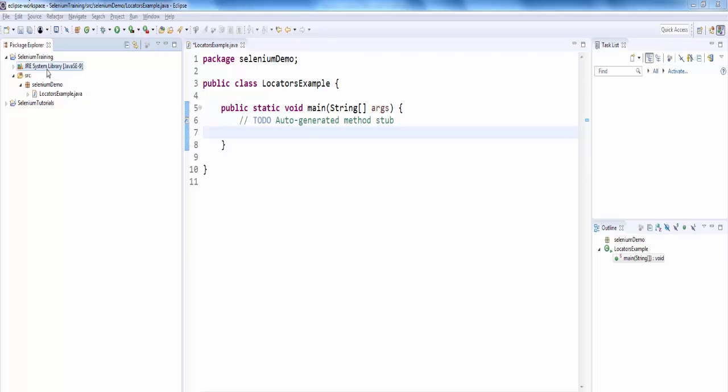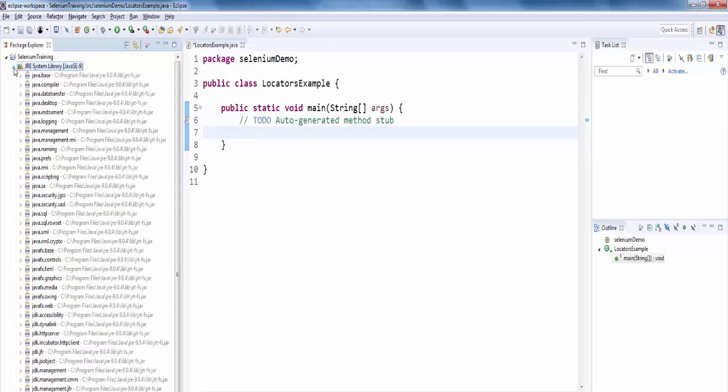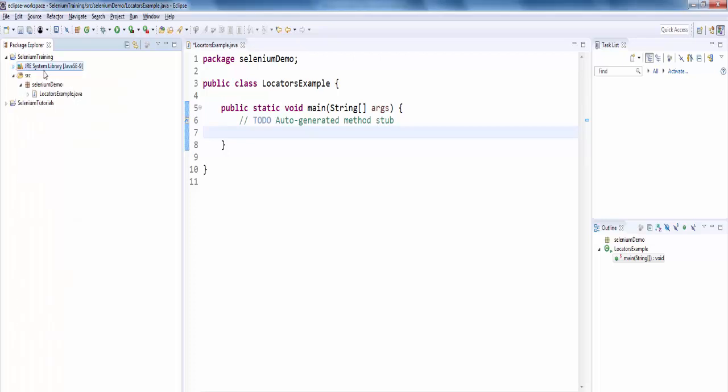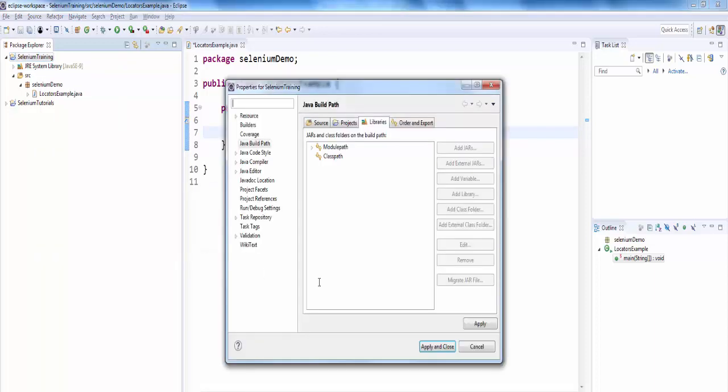The next step is to import all the web drivers. We already have all the Java jar files. Now we should have the web drivers, then only you can use all the web driver methods and its locators. For that, right click, build path, configure build path.